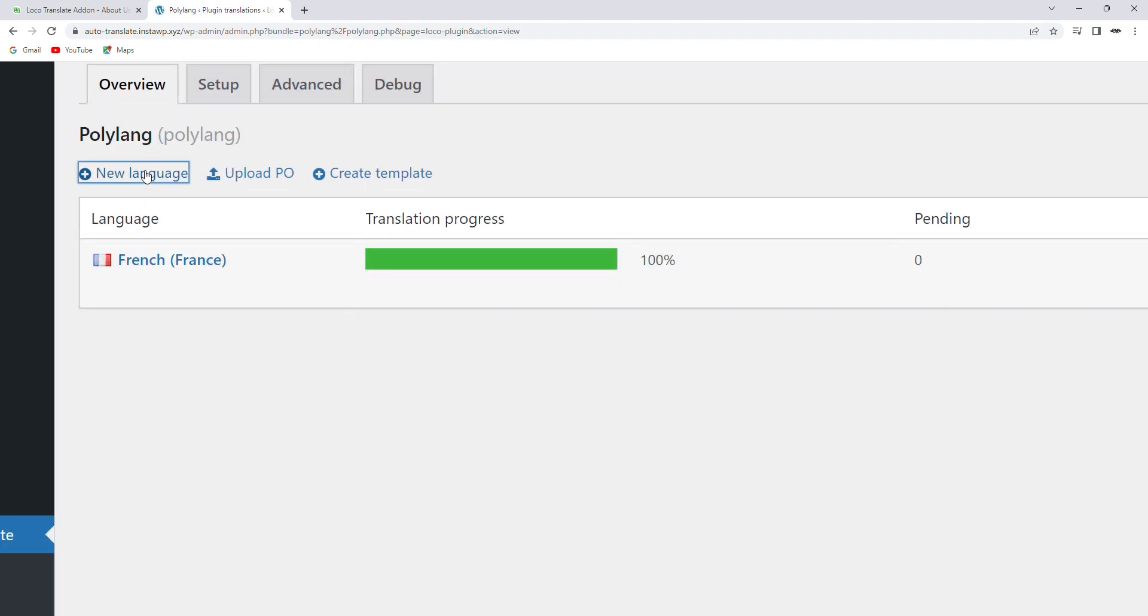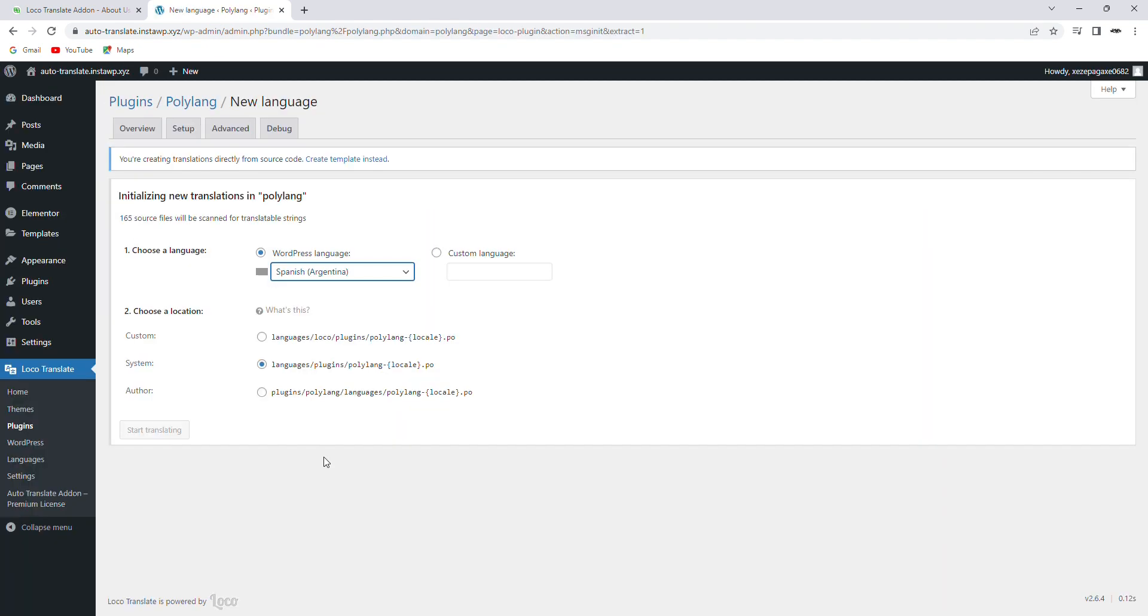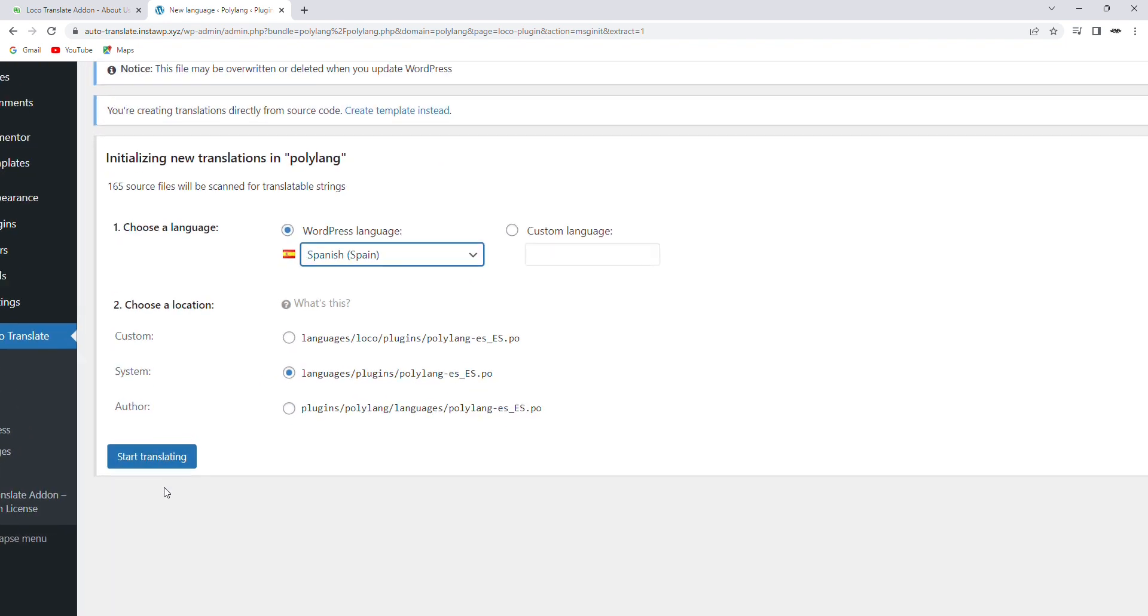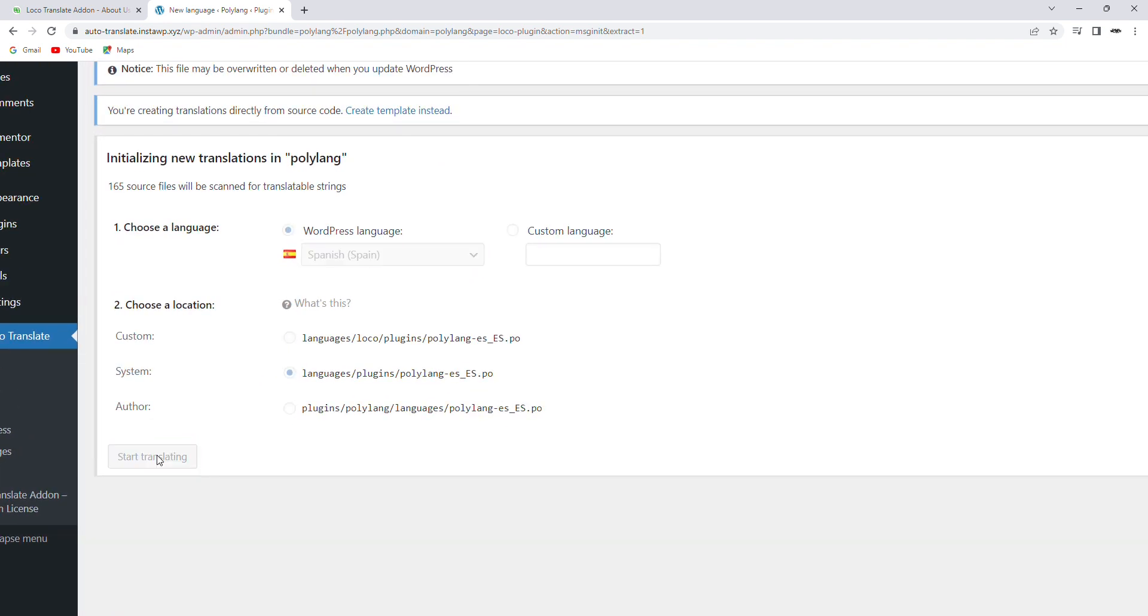Now pick the language to translate the content into. Once the language is selected, click Start Translate.